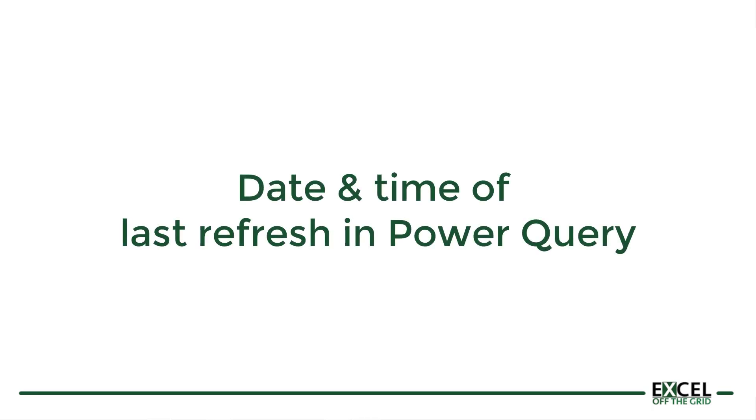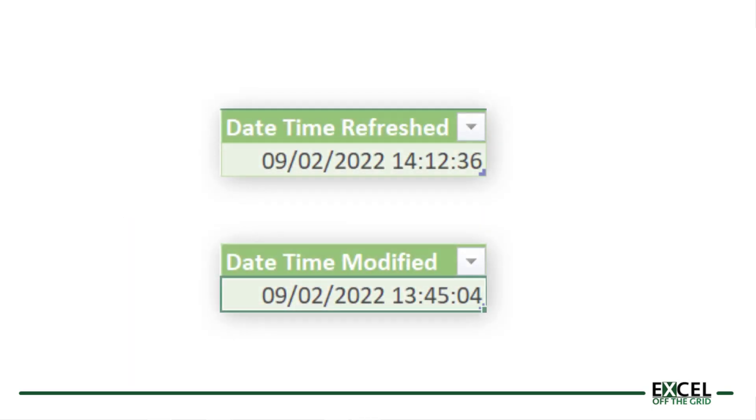Knowing when our data was last refreshed is important. It lets us know whether everything is up to date. In this video, I'm going to show you how to get the last refresh date when you use Power Query.